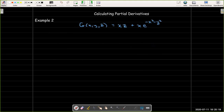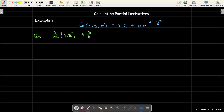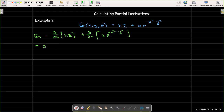For the next example, we look at a function of three variables, and we'll need to find the partial of g with respect to x, with respect to y, and with respect to z. I'm going to use subscript notation to save a little effort. For the partial of g with respect to x, I'll take the partial with respect to x of each term. The first term's partial is just going to be z. The second term has a product, so I need to use the product rule.